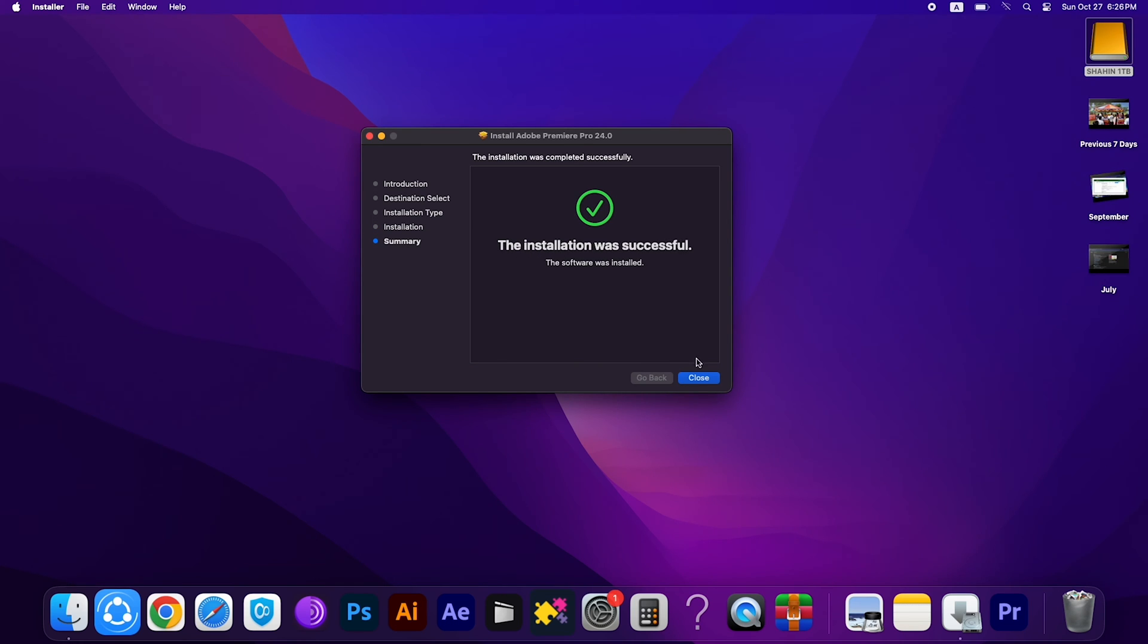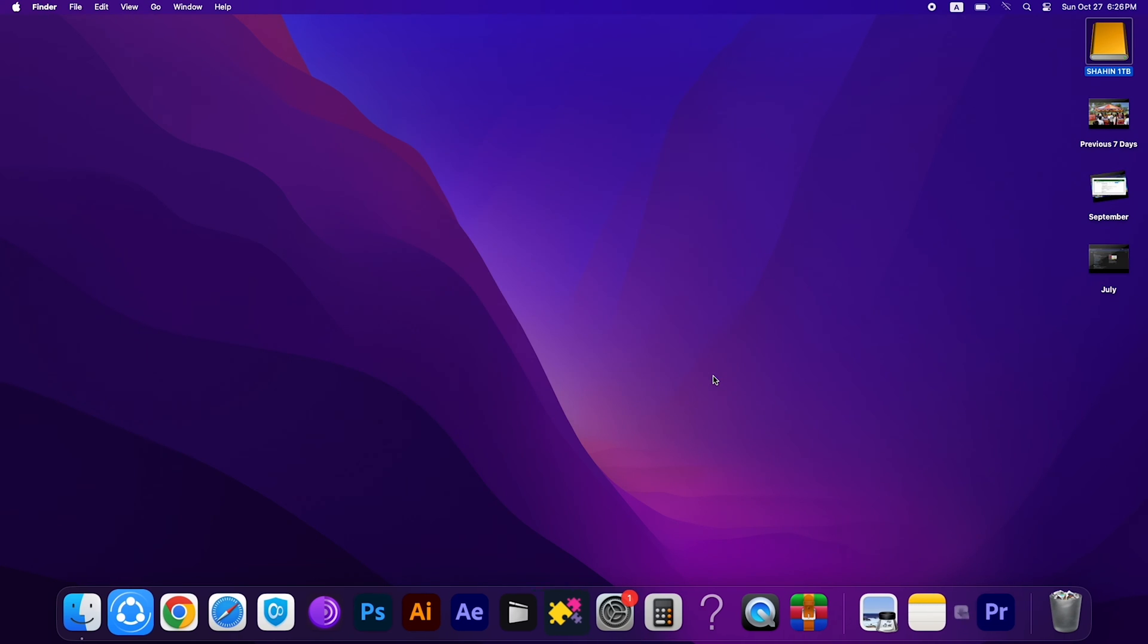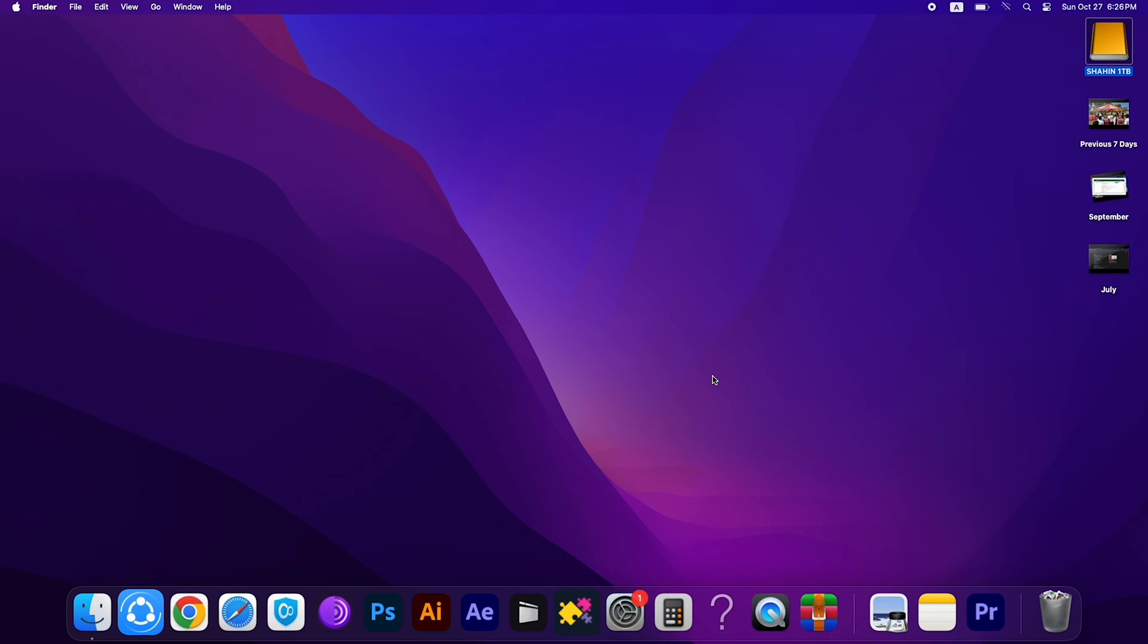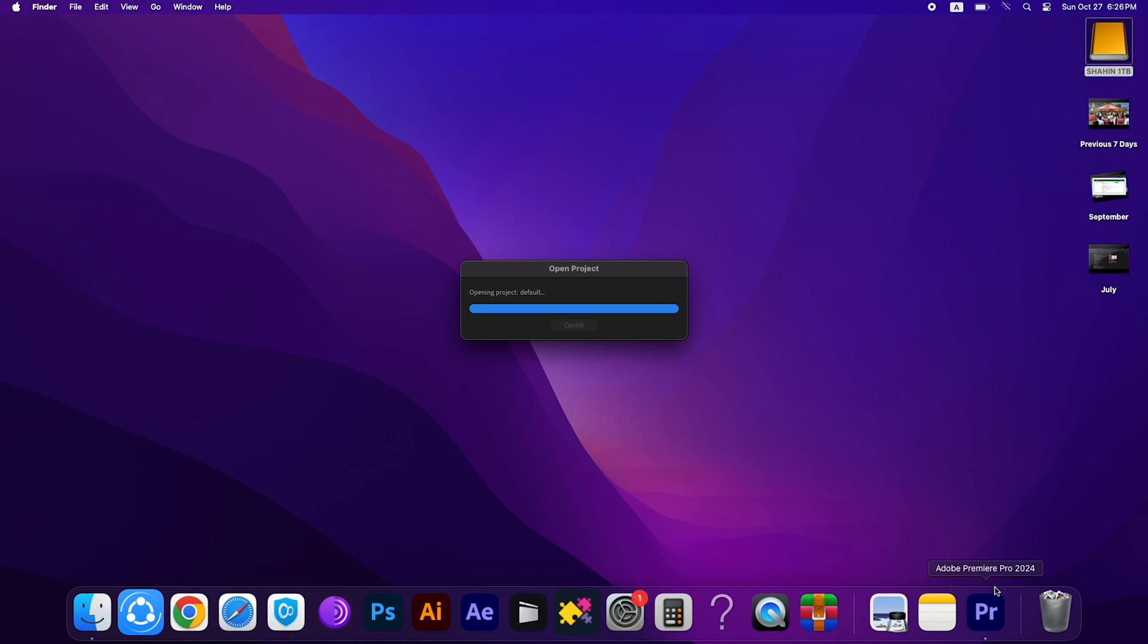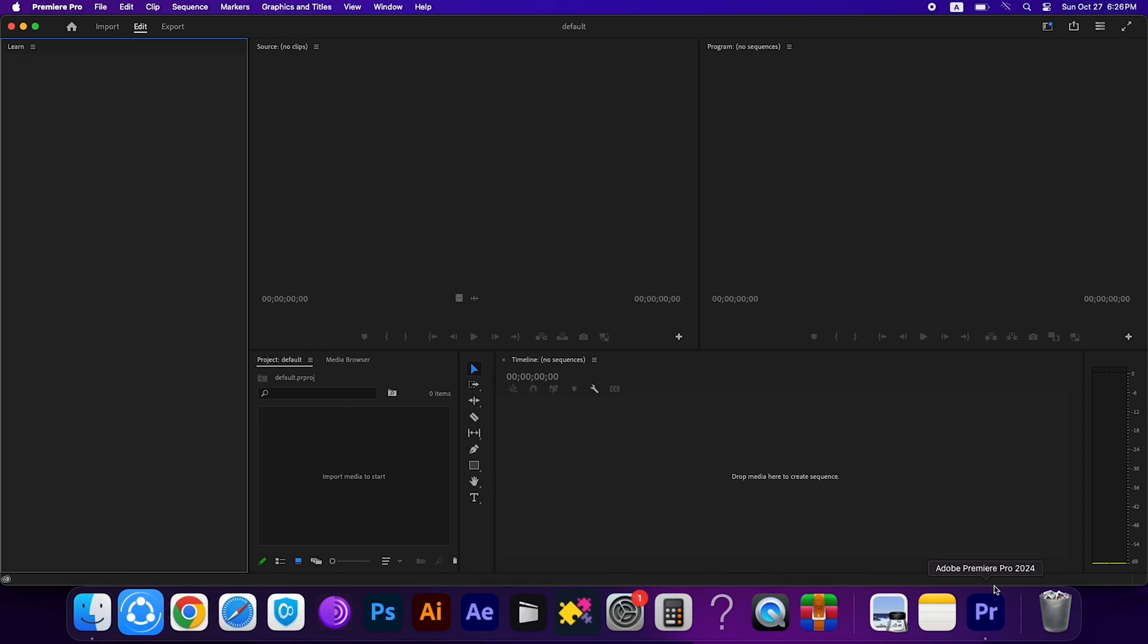The installation was completed. Then we have to double-click on the Premiere Pro icon to open Premiere Pro. Let's see if it's working properly. Here you can see, this is opening Adobe Premiere Pro 2024 version. Now it's done.